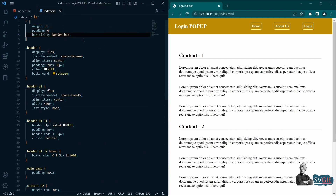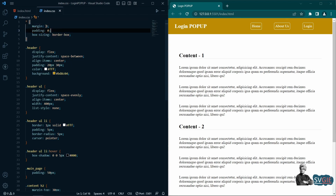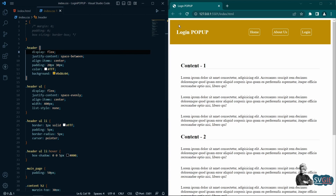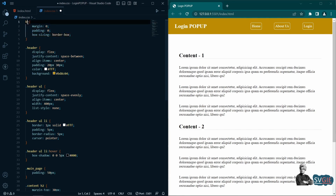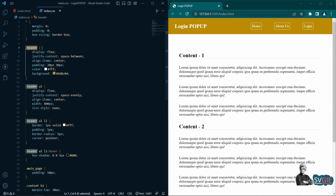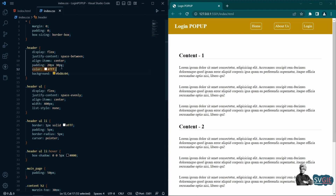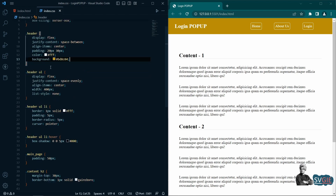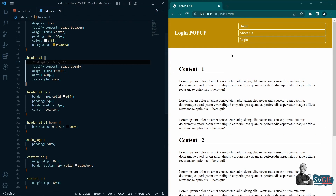Looking at the CSS, the first thing we have is the universal asterisk selector which removes the default margin and padding. If I comment it out, you can see the space appear on the top, left and right. To remove this space we apply this CSS. I prefer using star, though applying it to the body tag would also work. The header uses display flex with some padding — 20px top, 30px left and right — white color, and a background color.